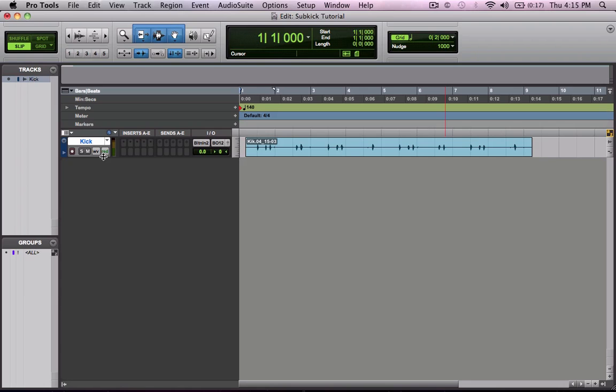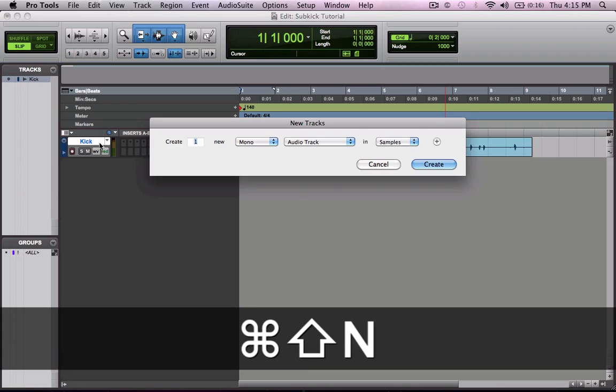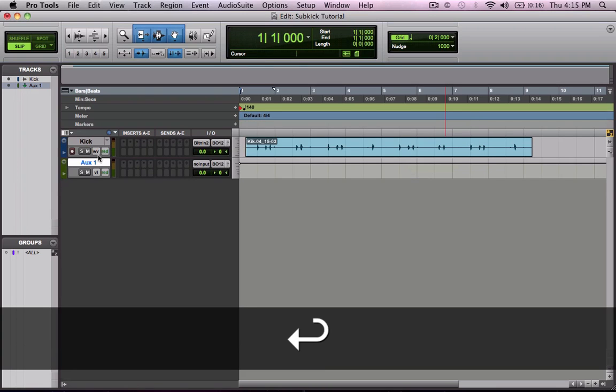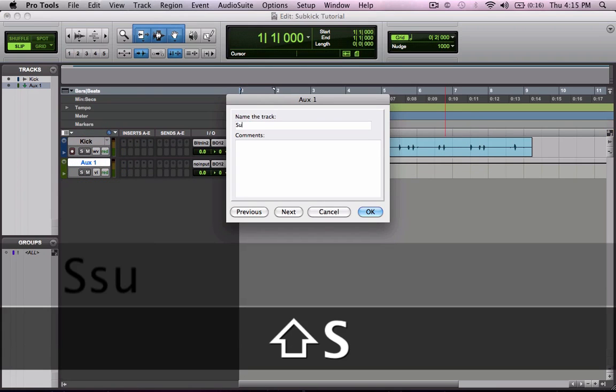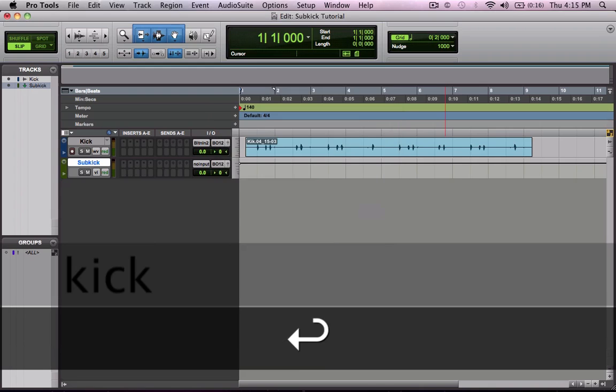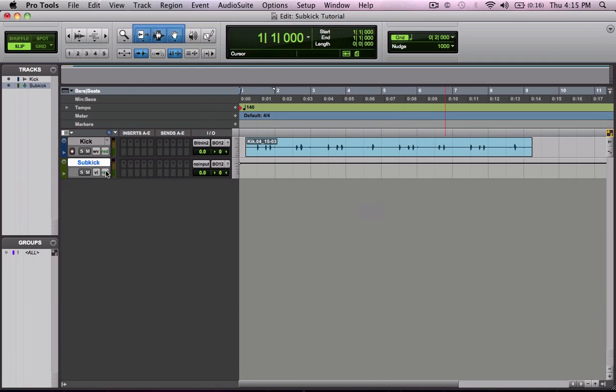So what I'm going to do is go ahead and create an auxiliary track. Let's name it Sub Kick. I'm going to go ahead and mute that.